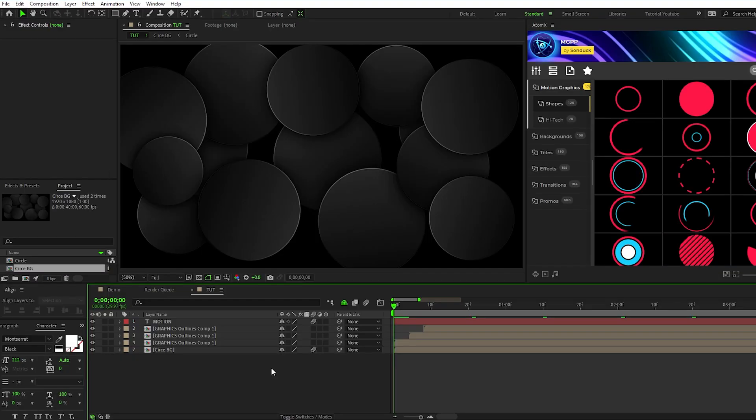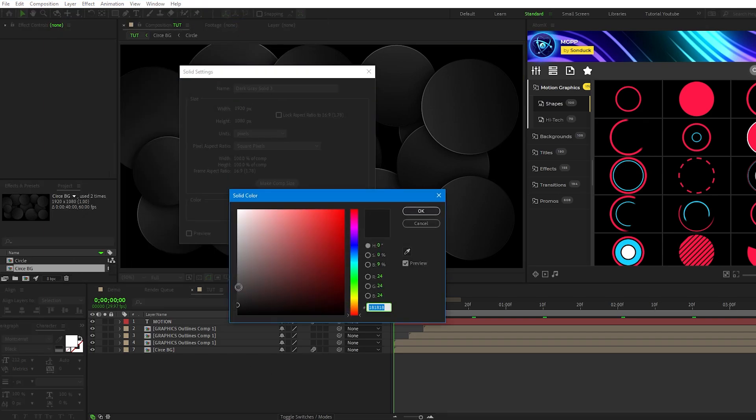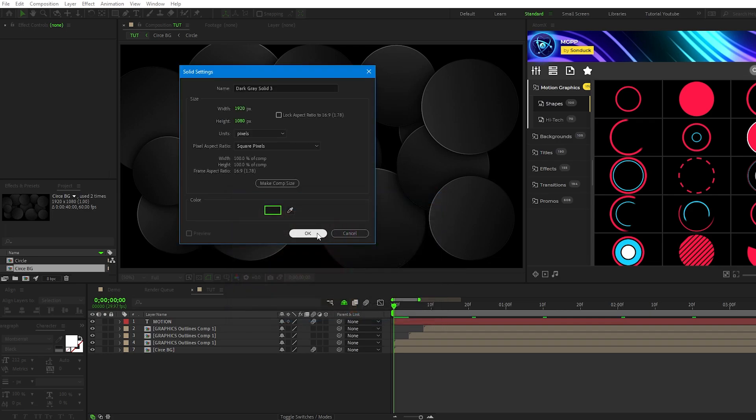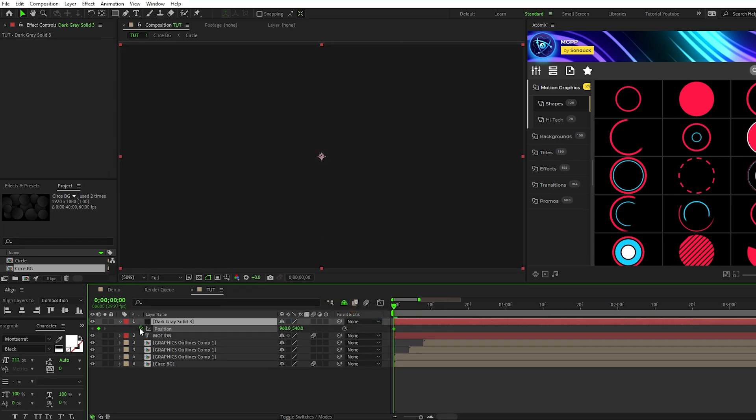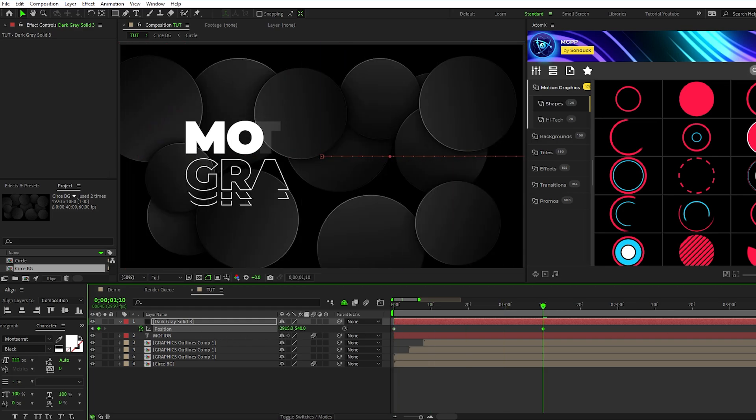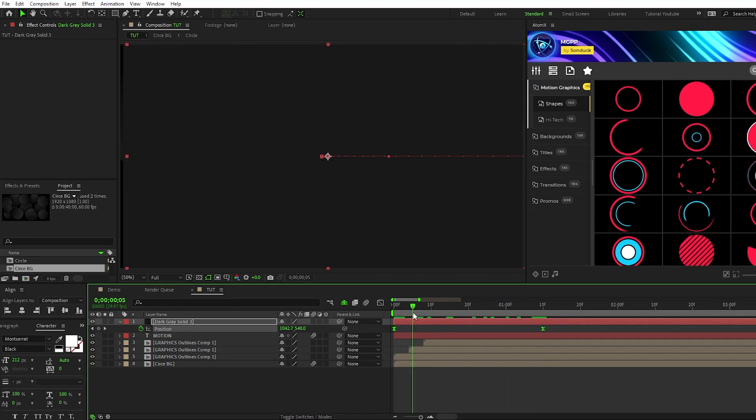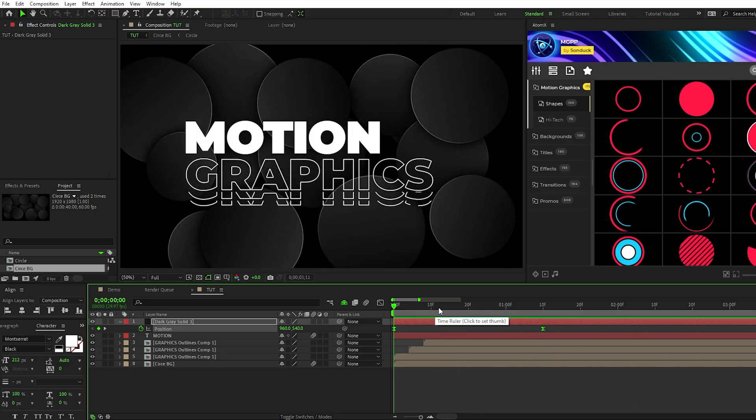A quick extra technique we can do is create an opening transition by going to Layer, New, Solid, set the color to something a little bit lighter than pure black, and hit OK. Then, simply set a keyframe for position at the start of the timeline, move forward a bit, and increase the x value until the solid is completely off frame, then make the keyframes easy ease keyframes. And just like that, you have a quick reveal transition for the start of your composition.